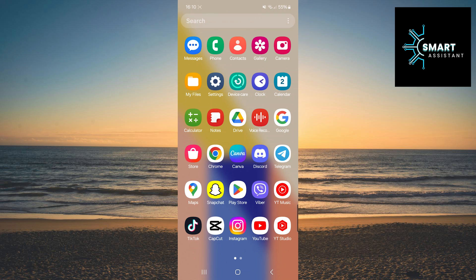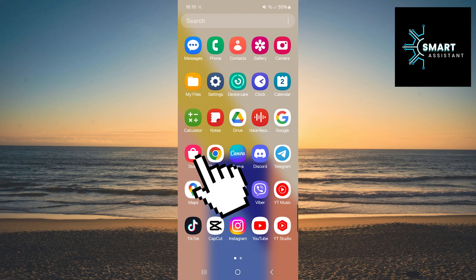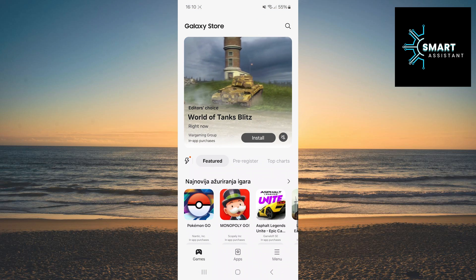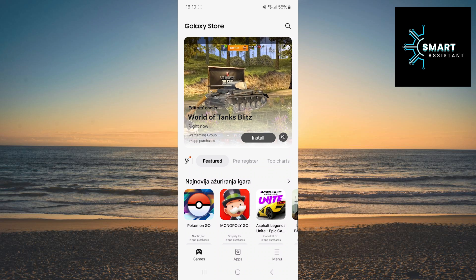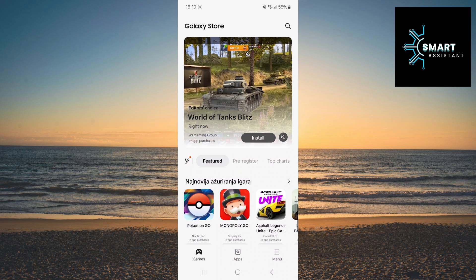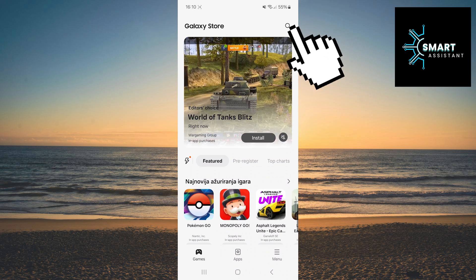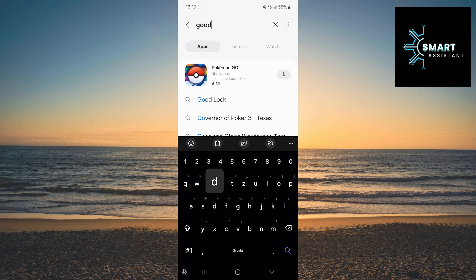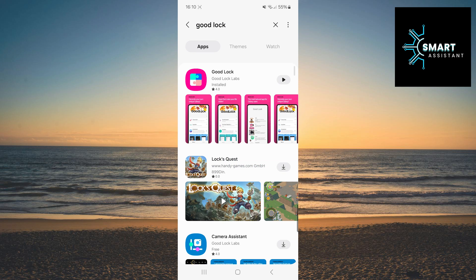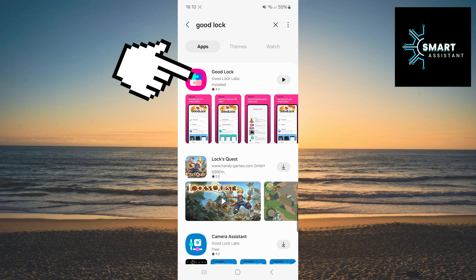So, first, open the Galaxy Store app on your device. Right after that, in the top right corner, there is a magnifying glass icon — tap it to open the search bar. In the search bar, type GoodLock. Once you've done that, tap on the GoodLock app that looks like the one on my screen.